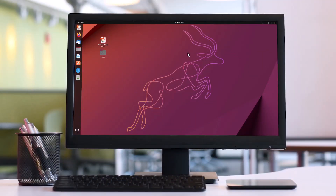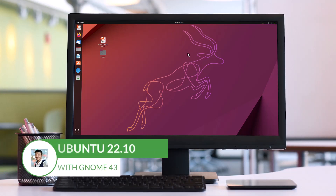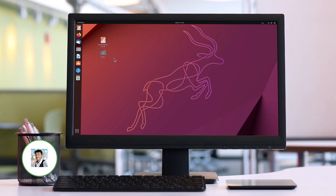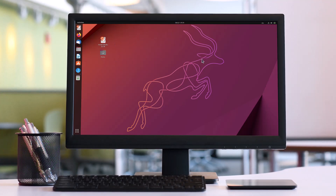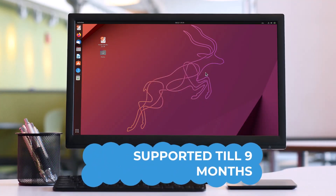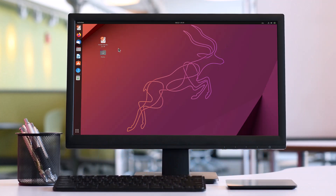This is Ubuntu 22.10 Kinetic Kudu with GNOME 43. This is the new Ubuntu release — it's a short-term release, supported for nine months. This is the interface of GNOME 43. Now we'll talk about the major changes — what are the main changes here.